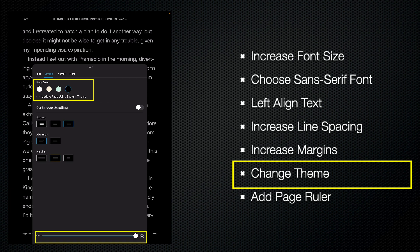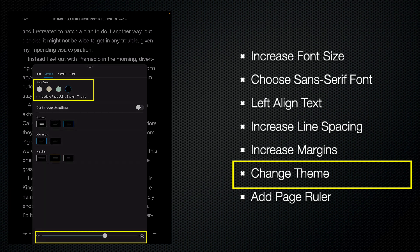And one of the nice features of the Kindle app is that you can adjust the brightness of the display independently of the rest of the iPad.